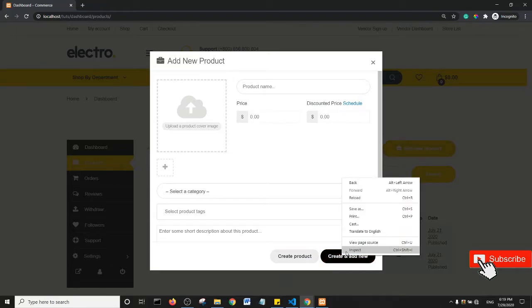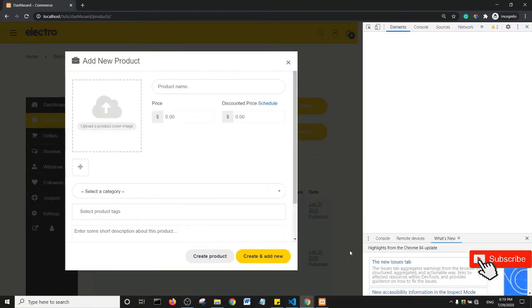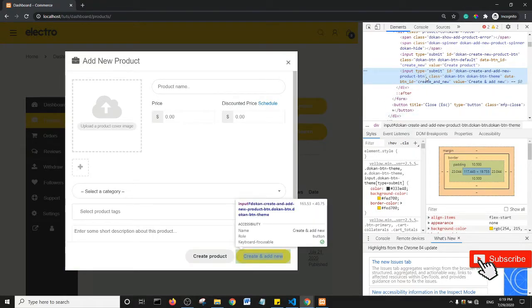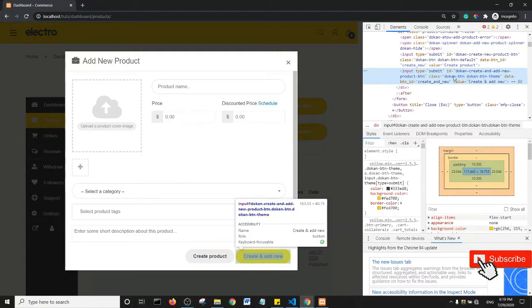You will see that there is this section here for the button and it has an ID of create and add new, and some class. So Dokan button, Dokan button thing, and then an ID of create and add new.